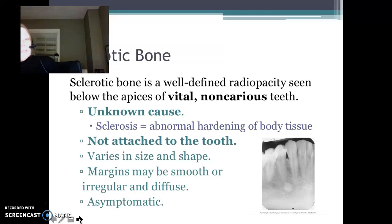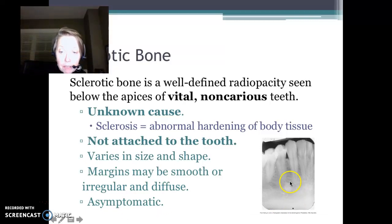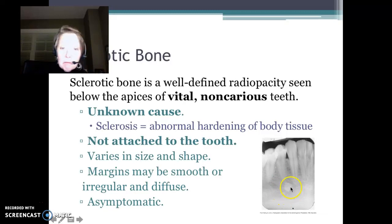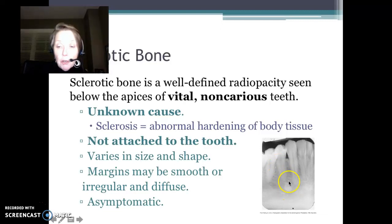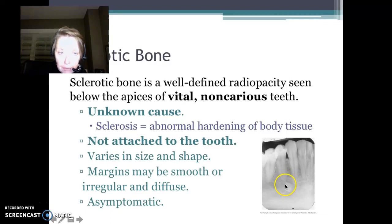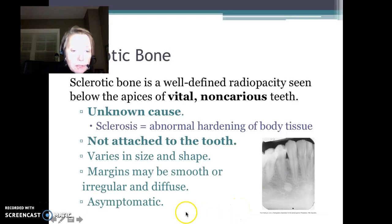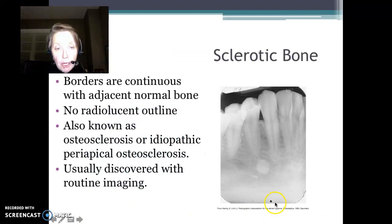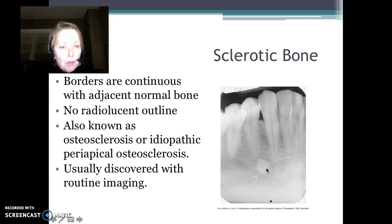Sclerotic bone is another radiopacity — in this case, a very well-defined radiopacity below the apices of healthy, vital, non-decayed teeth. The cause is unknown. It's not attached to the tooth — you can see the bone separating the apex of the root, then alveolar bone, and then this sclerotic radiopacity. The patient is asymptomatic and wouldn't know they had it until you take an image.